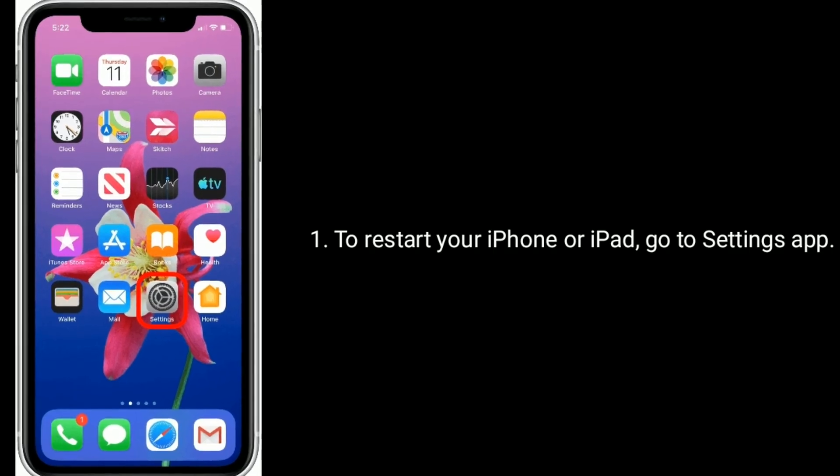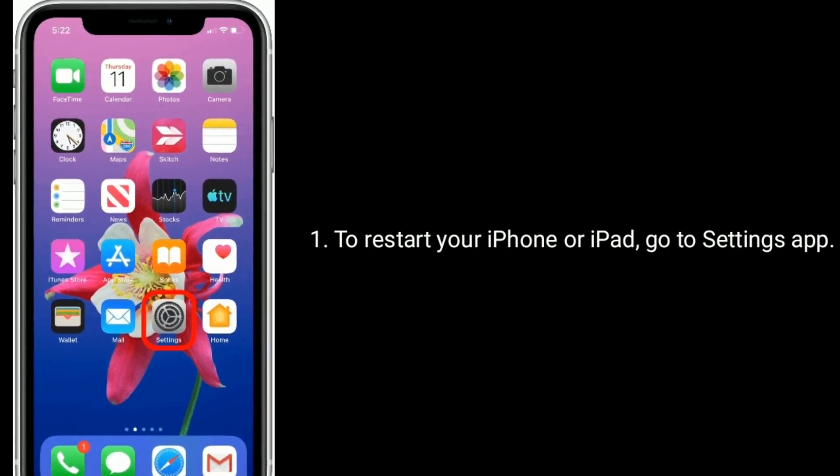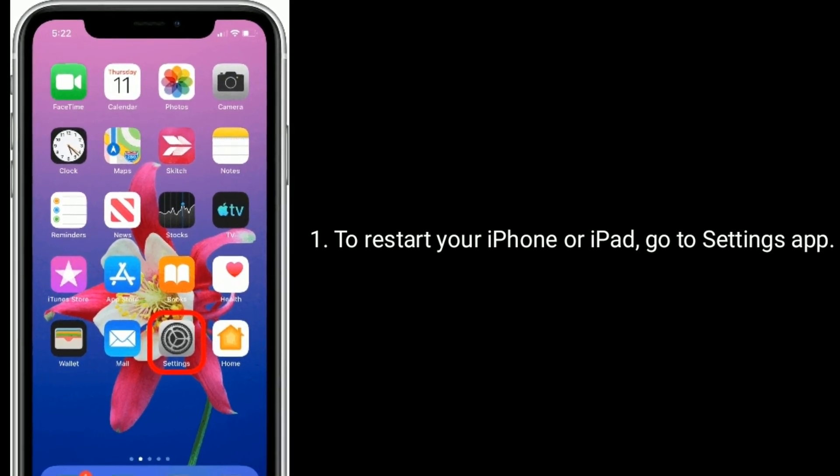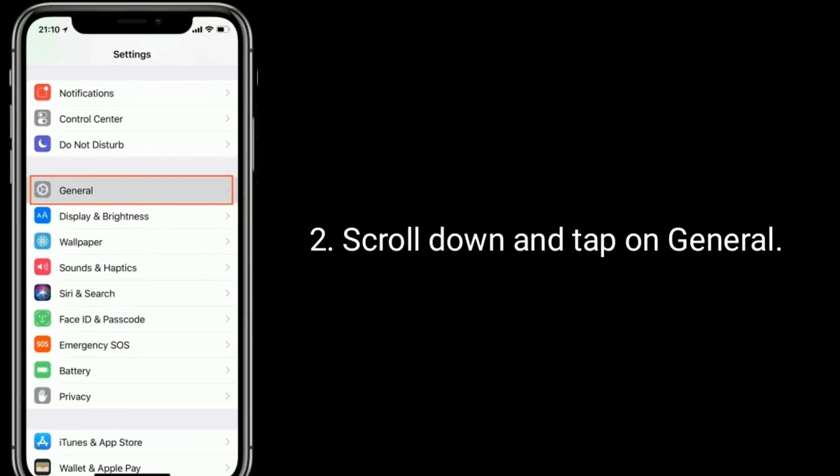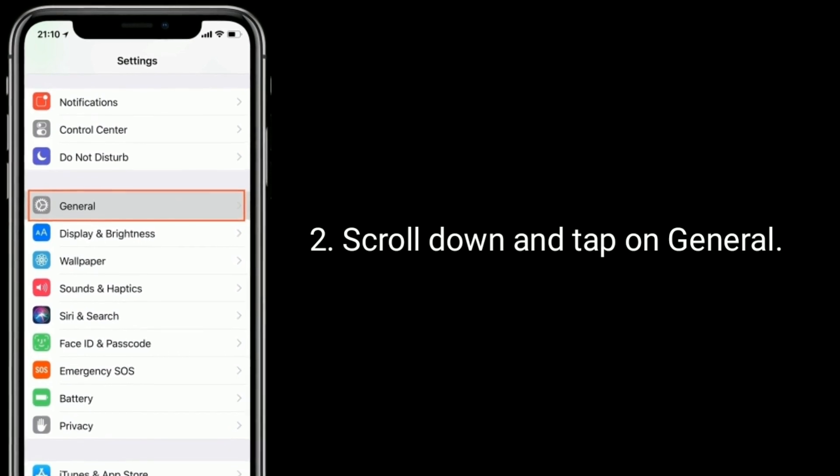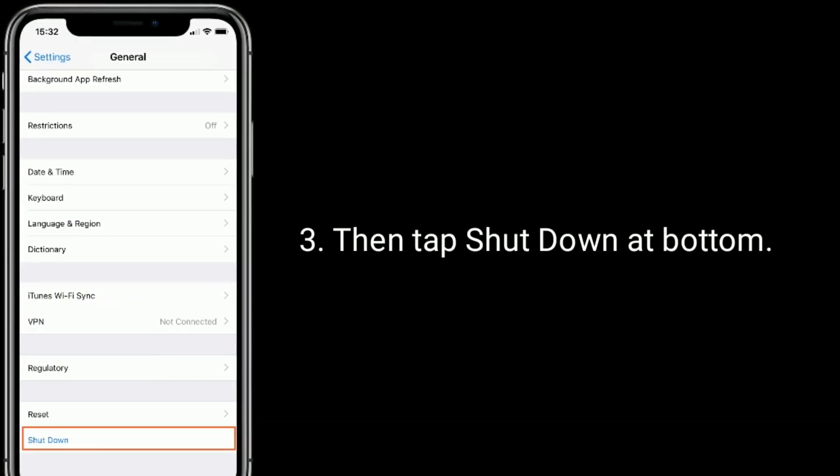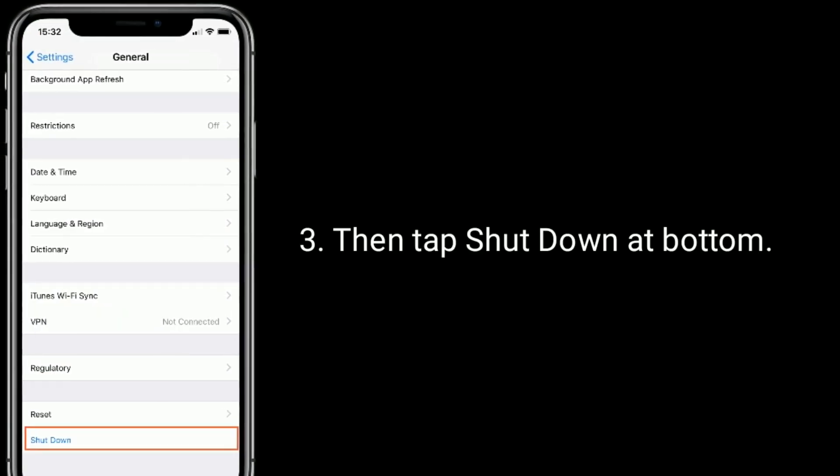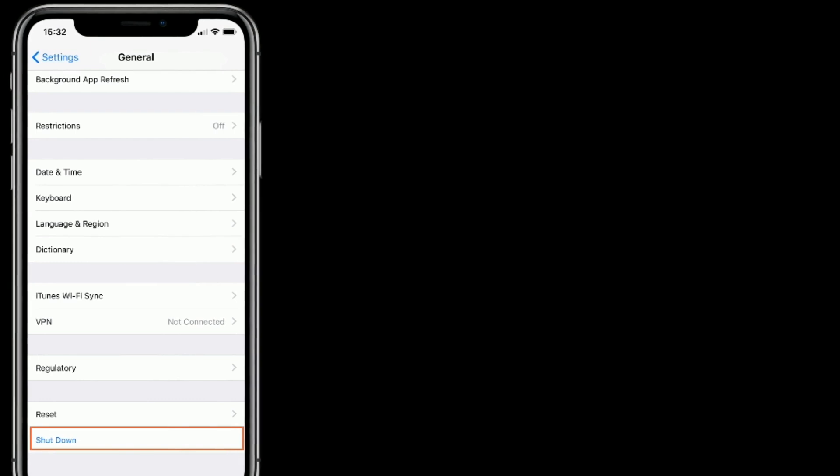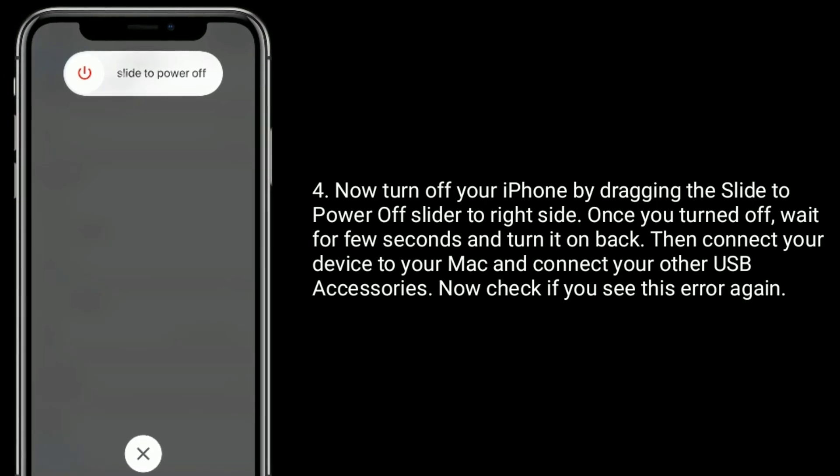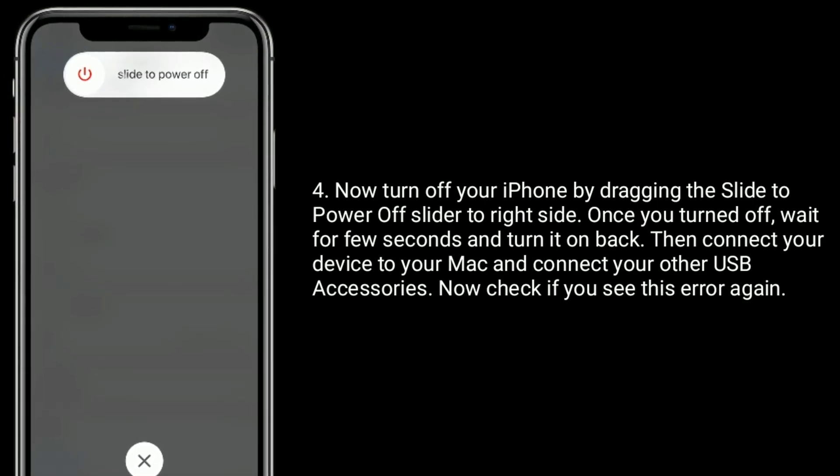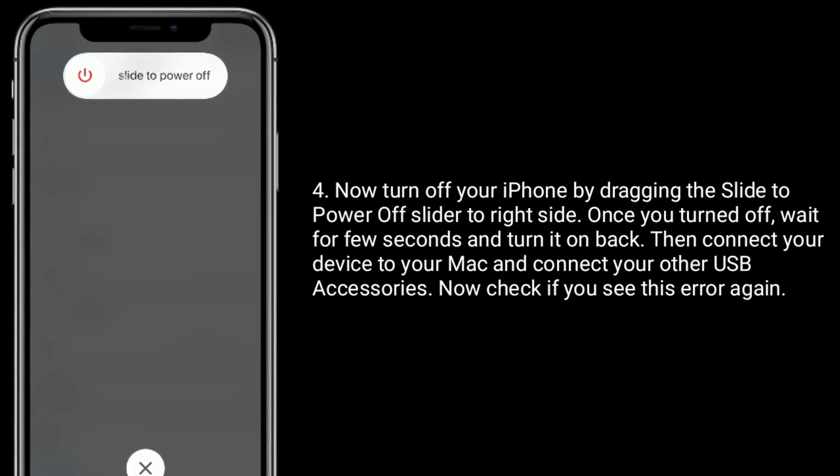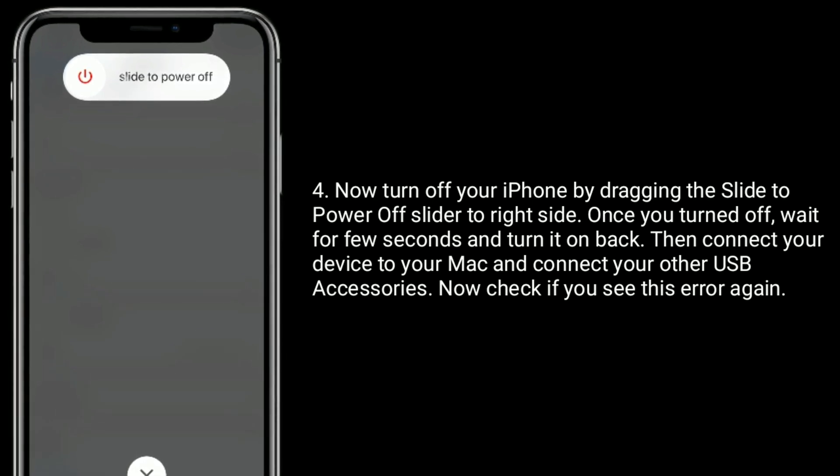To restart your iPhone or iPad, go to Settings app. Scroll down and tap on General. Then tap Shutdown at bottom. Now turn off your iPhone by dragging the slide to power off slider to your right side. Once you turned off, wait for few seconds and turn it on back.